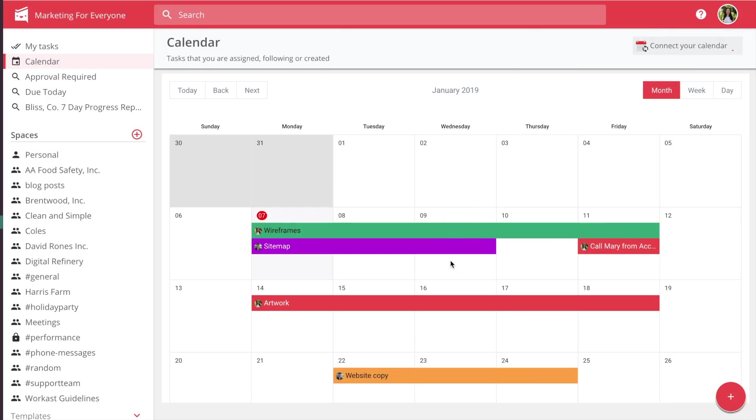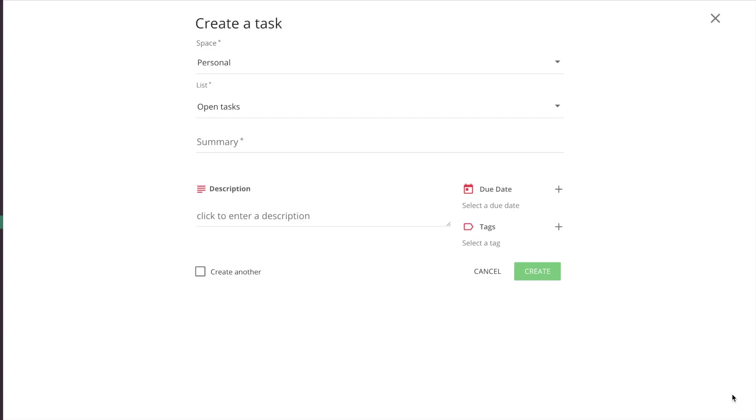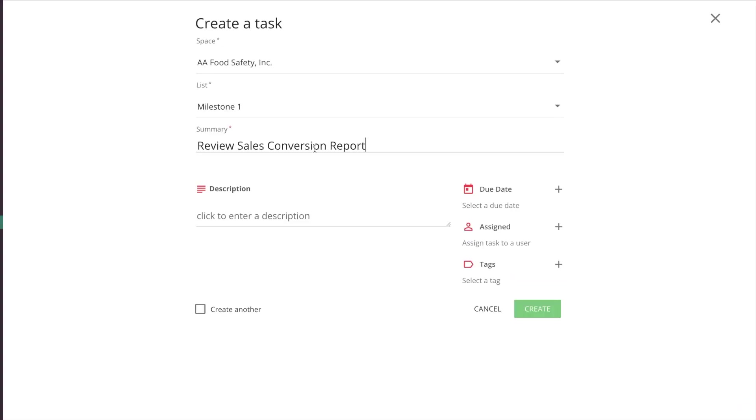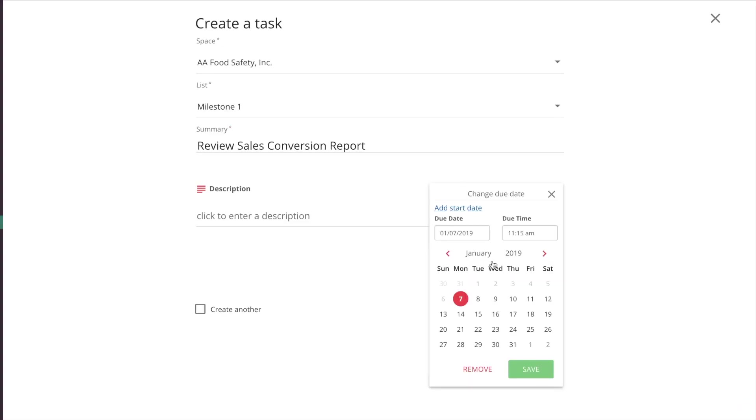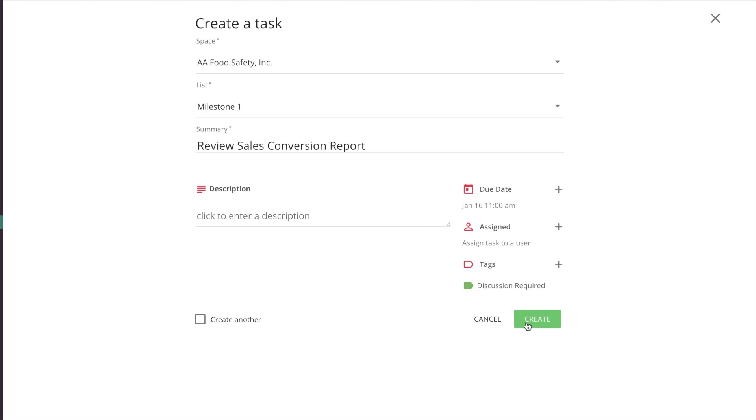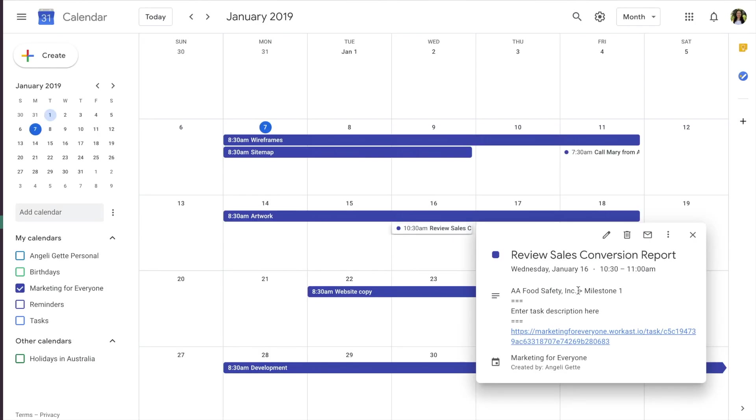To create a task that shows up in your calendar, click here. The task must have a due date to show up in your calendar, so let's set a due date. Here you can see the task we just created in WorkCast.